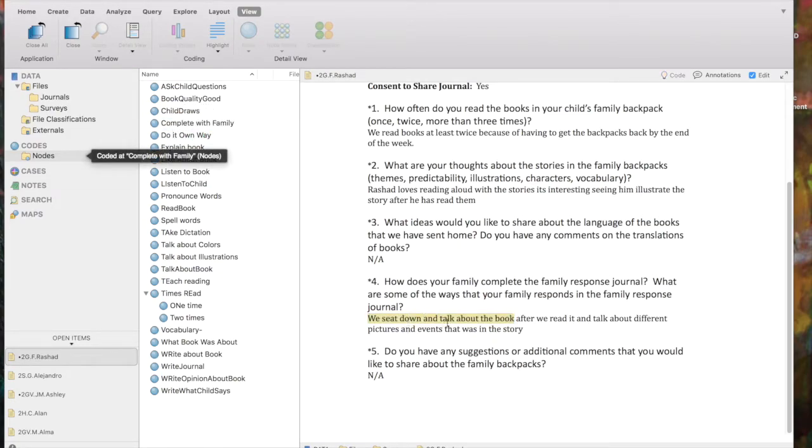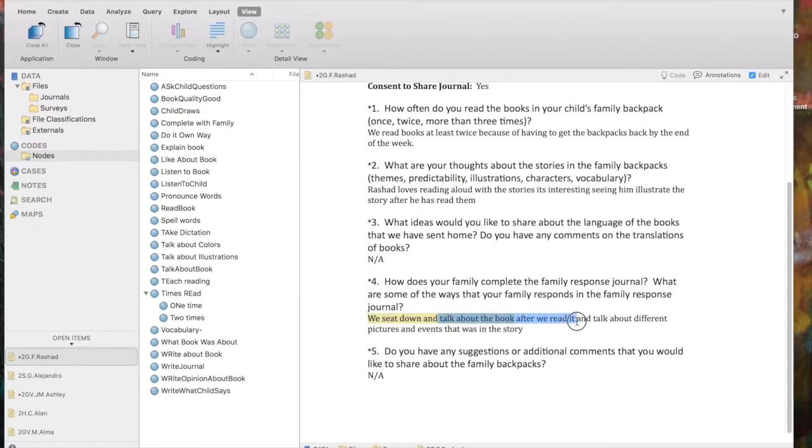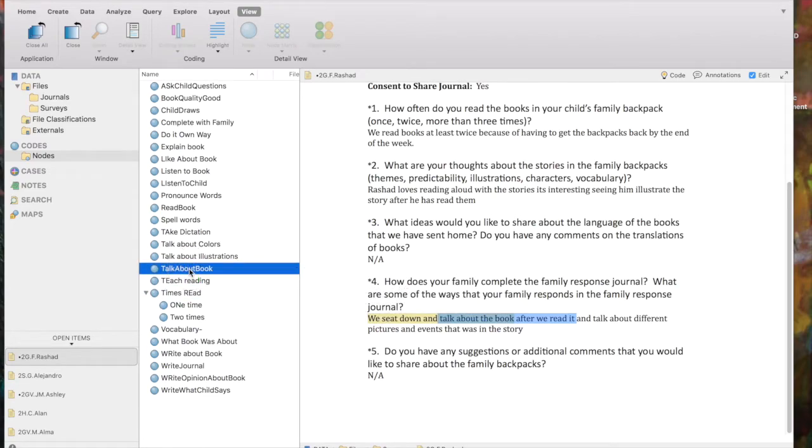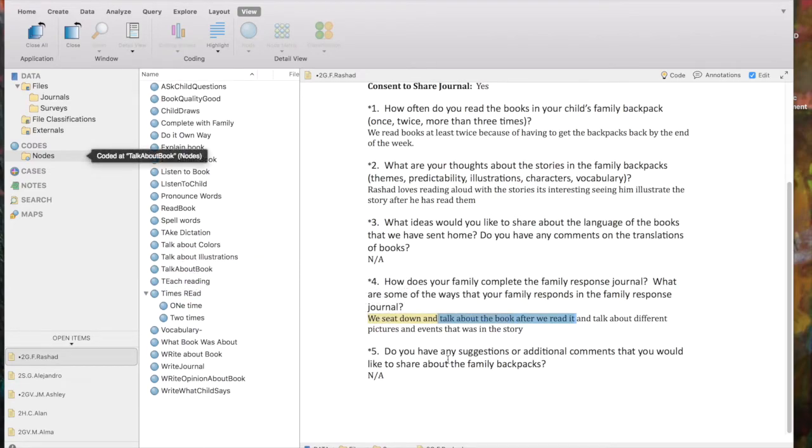Now there's another part of this, talk about the book after we read it. And I've got several different nodes that have to do with that. So I'm going to highlight that portion and drag and drop it to talk about book.